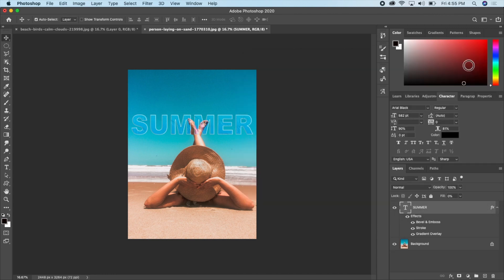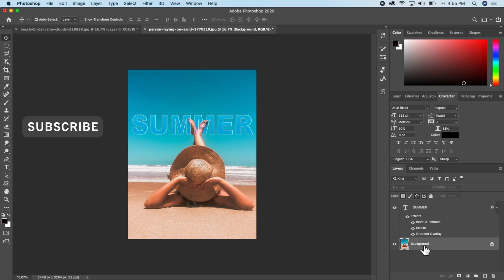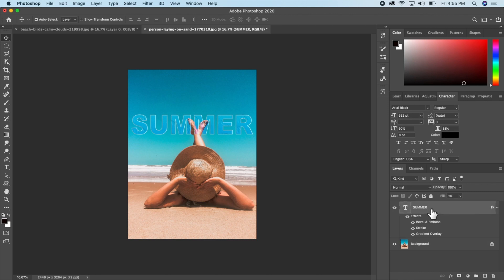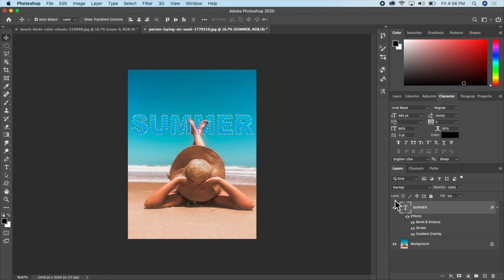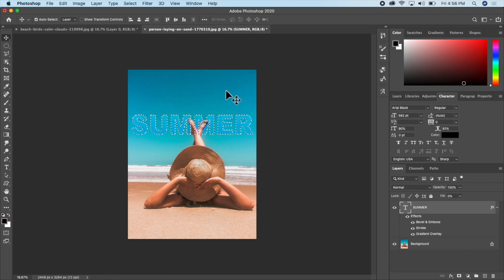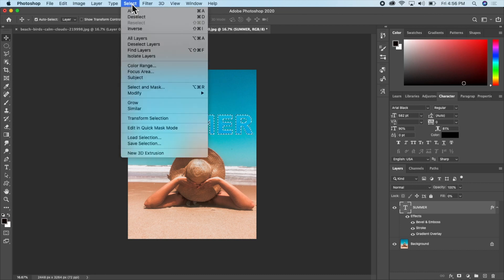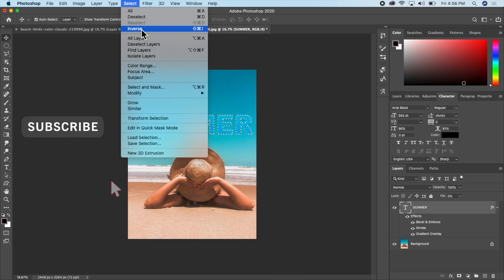The other thing I can do is add a filter effect to the background layer itself. I'll click on the text layer, then hold Command or Control and click on it to make a selection out of the text. Then I'll invert the selection — I want to make adjustments outside the text, not inside it. I'll go to Select and click Inverse.